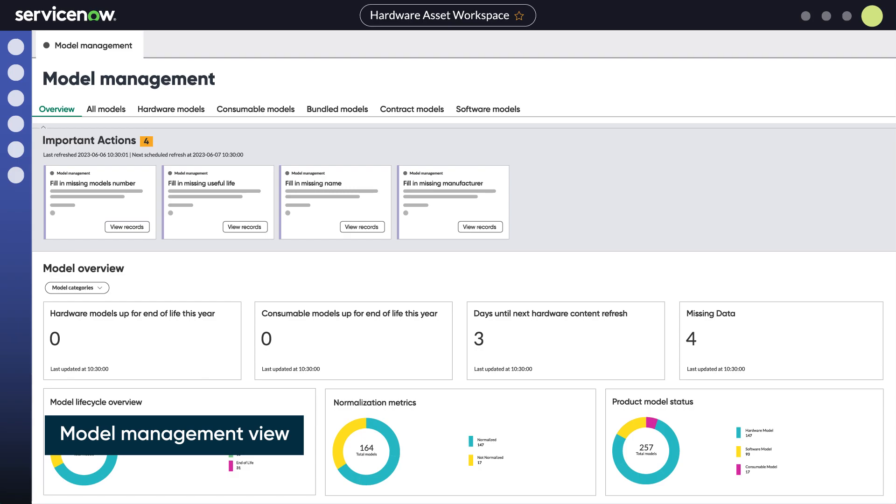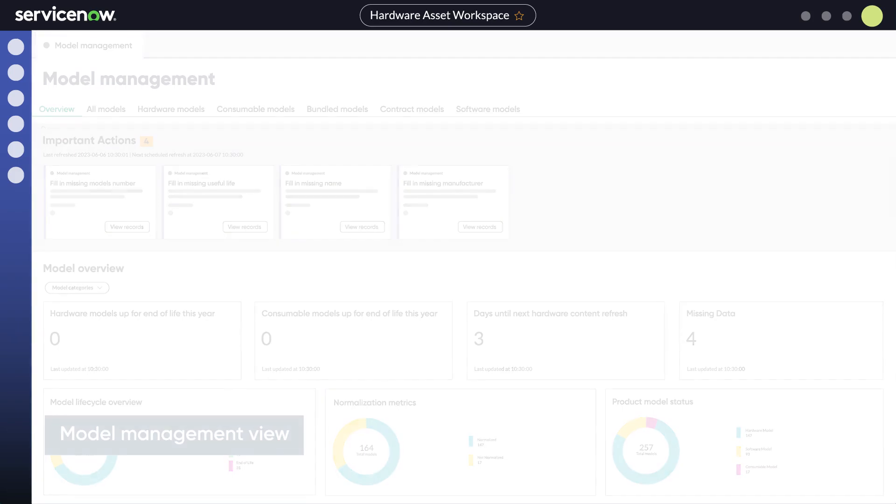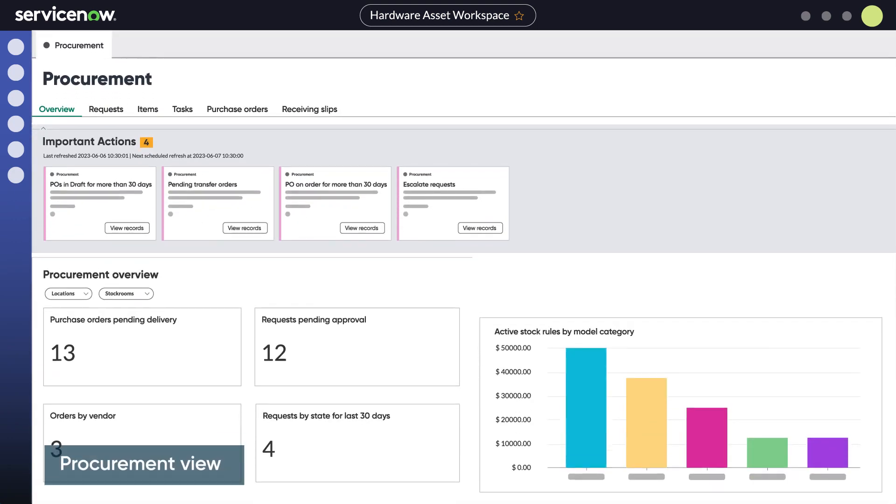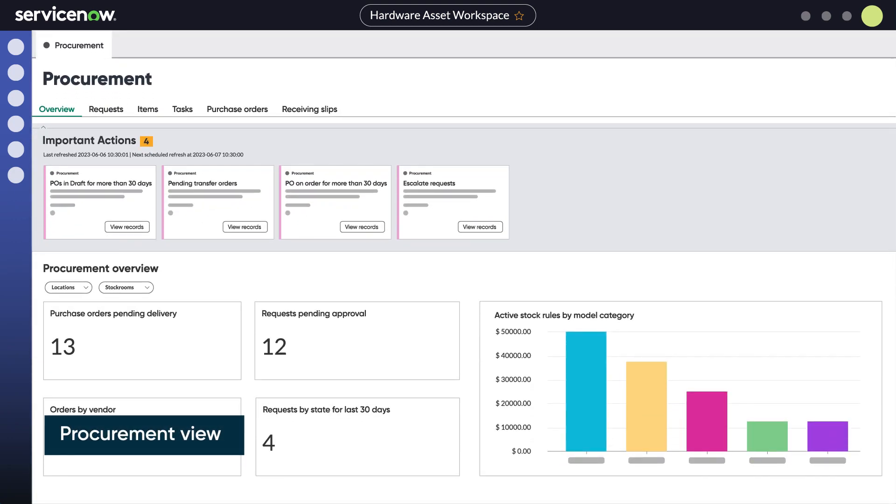The HAM workspace also contains the model management view to create and manage product models and view the normalized model information, and the procurement view which gives visibility into hardware asset procurement and financial reporting.